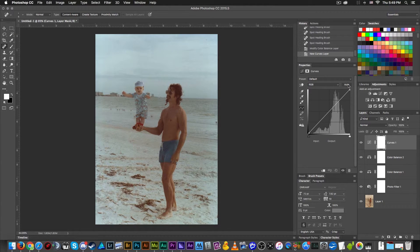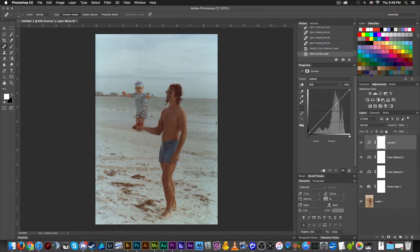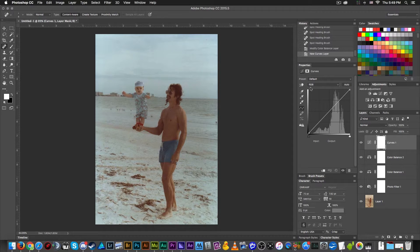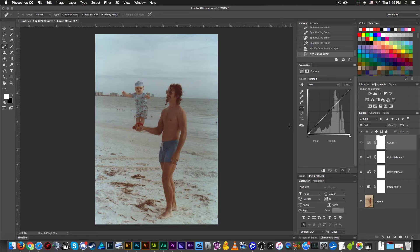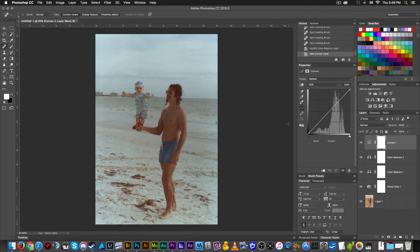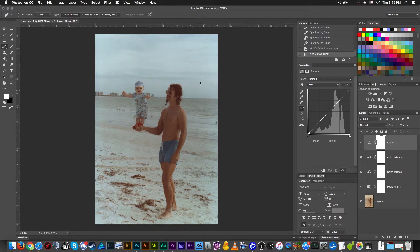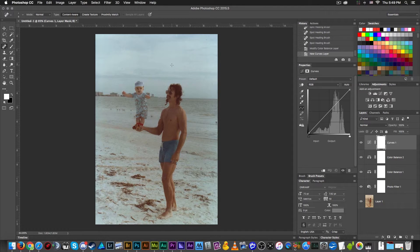Now we're going to click on this little snake looking thing on a grid to add a curves adjustment layer. The curves adjustment layer is a tool that lets us adjust the brightness and the darkness of the image and possibly add a little bit of extra contrast to bring up some of the details in the background of this image.